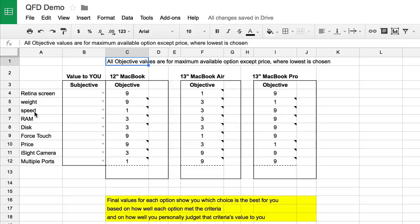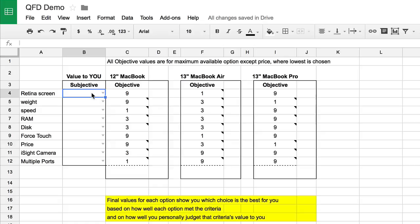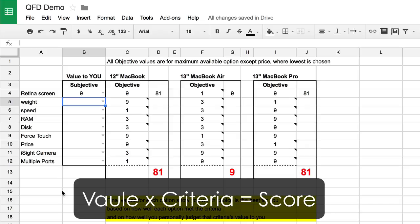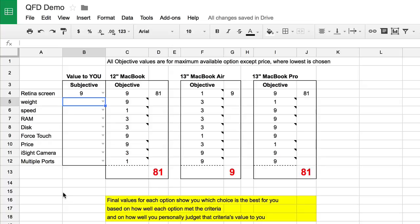After you finish assigning the objective values, the next thing you do is put in the subjective value to you. So for Retina Screen — is that important to you? If it's super important, you give it a 9. If it's kind of important, you give it a 3, and if you could care less, you give it a 1. I promised I'd explain why it's 1, 3, 9, and I'll show you. Let's put in a value of 9. You'll see that the MacBook gets an 81, the 13-inch MacBook Air gets a 9, and the 13-inch MacBook Pro gets an 81. The values have dramatically spread apart, showing the MacBook and MacBook Pro are highly desirable versus the MacBook Air. Each one of these is multiplied out.